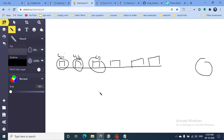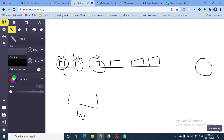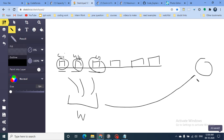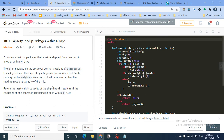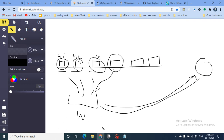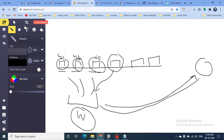Think of it this way: a ship comes on day one with capacity W. In that capacity, maybe you can put three boxes — the ship travels to the port, drops them, and comes back on day two. A heavy box may go alone on day two, and so on. You need to return the least weight capacity of the ship such that the ship can send all packages within D days. The question is to find the minimum capacity required.